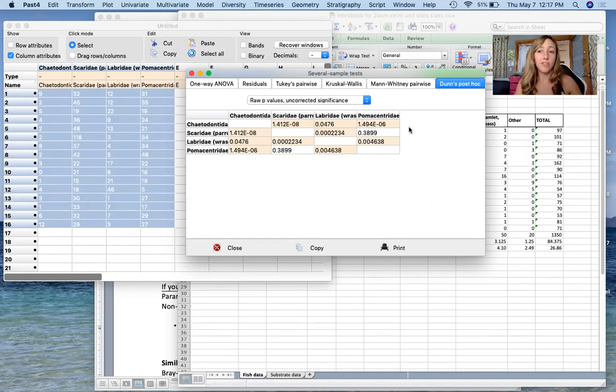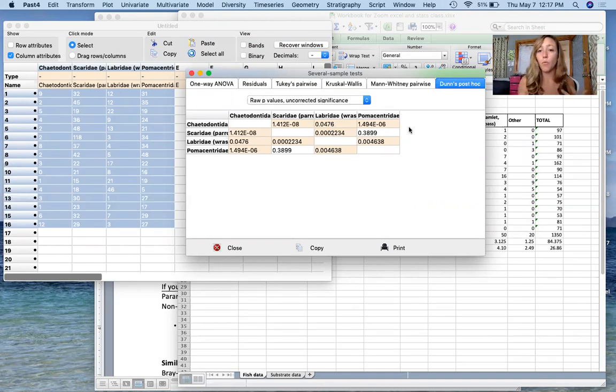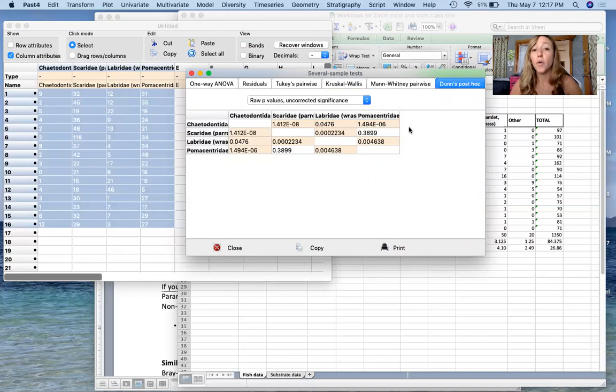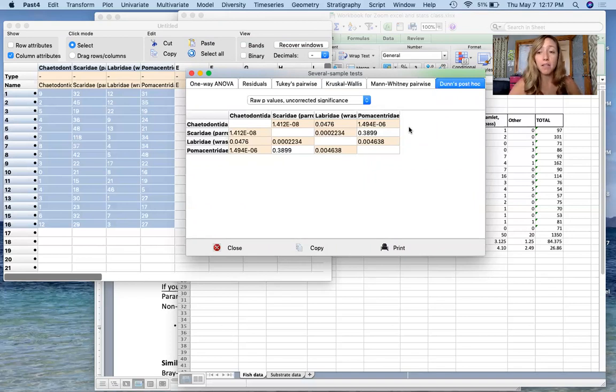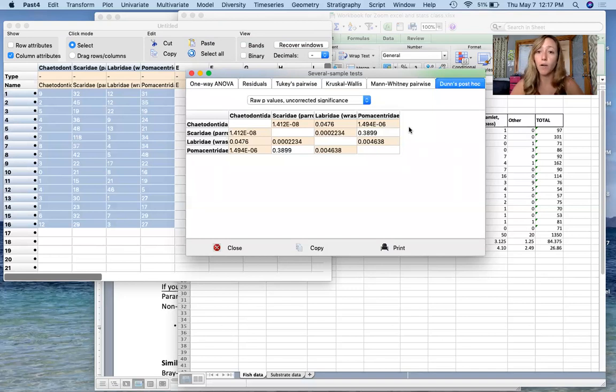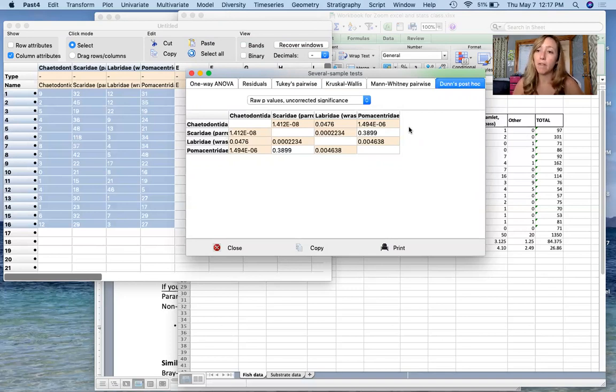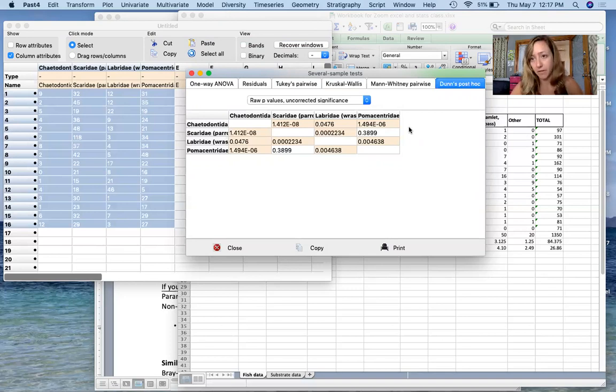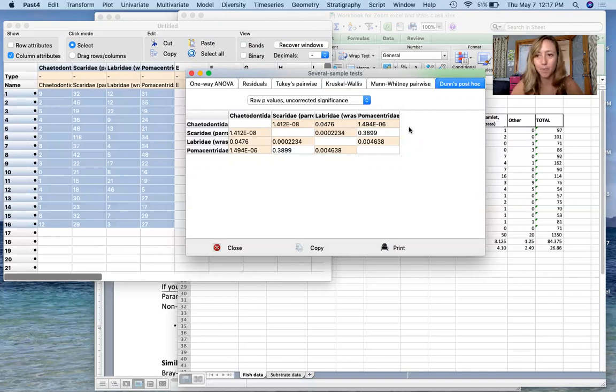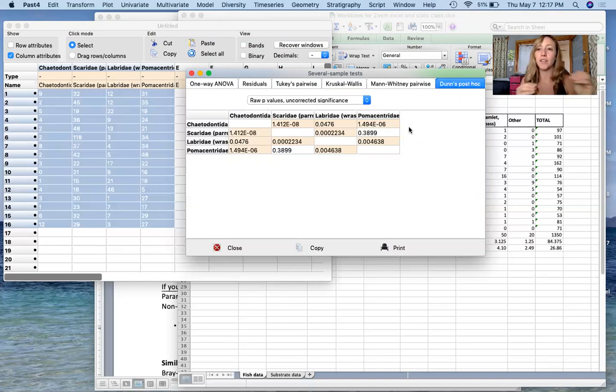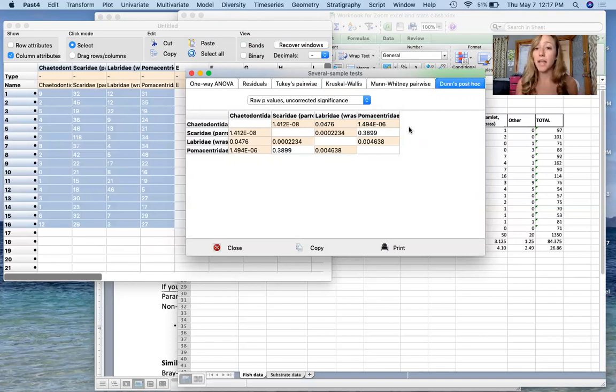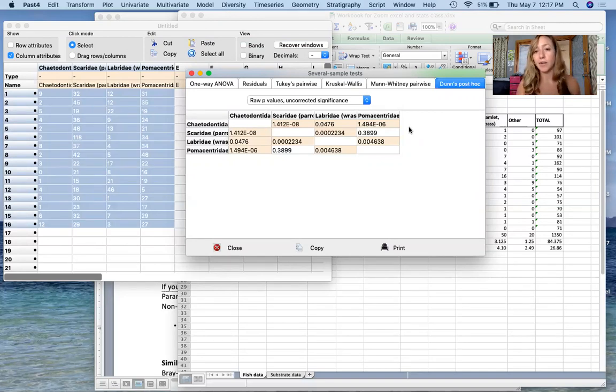If I were to just give a summary of these results, what I would say is that there were significant differences in the median values for the abundance of fish for all of the fish families in this survey, except for parrotfish and damselfish, which did not have a significant difference in their median abundance from one another. So it's important to look at these tables and understand where the differences lie so that you're able to, in your results, explain what differences do and don't exist.